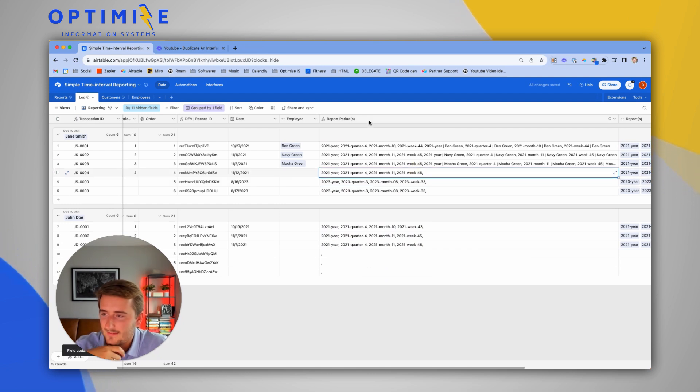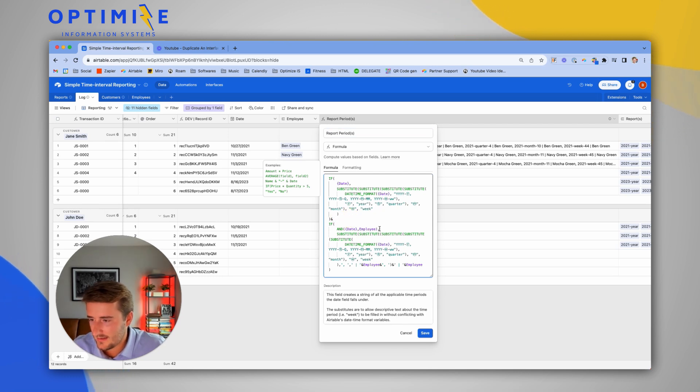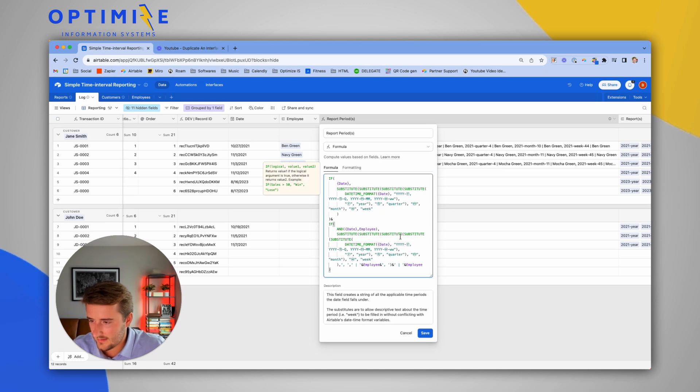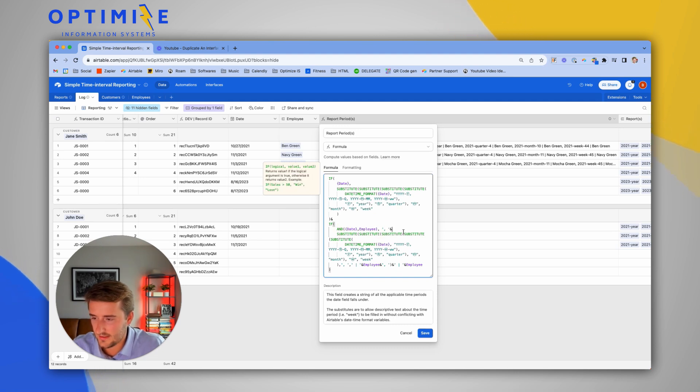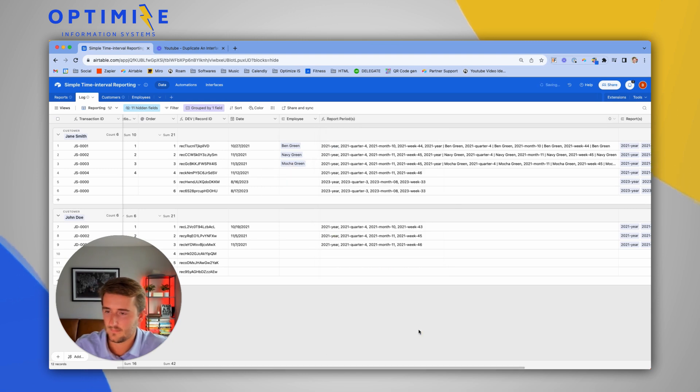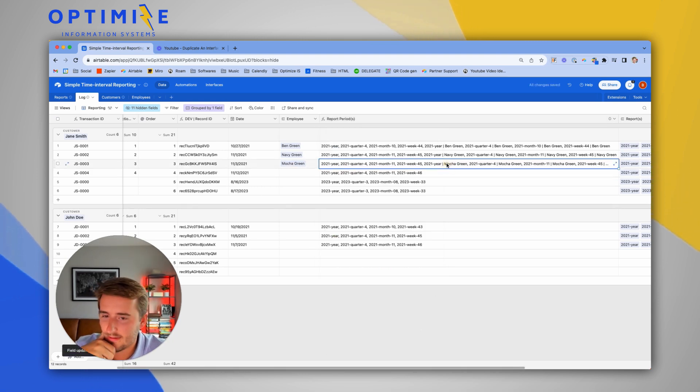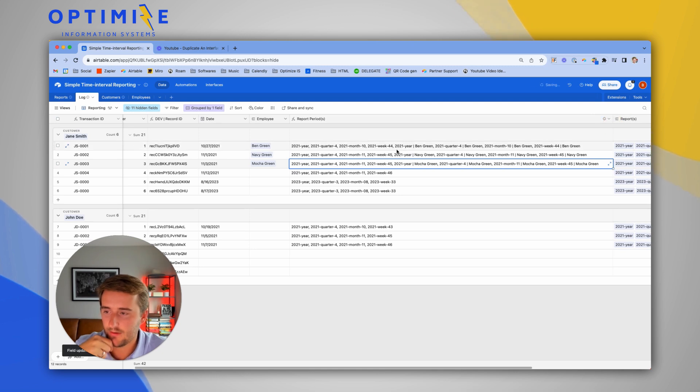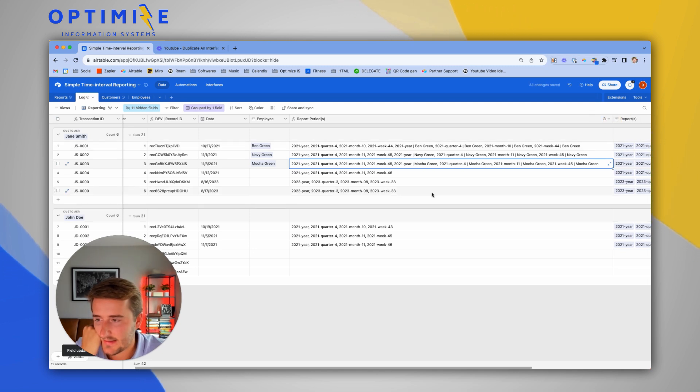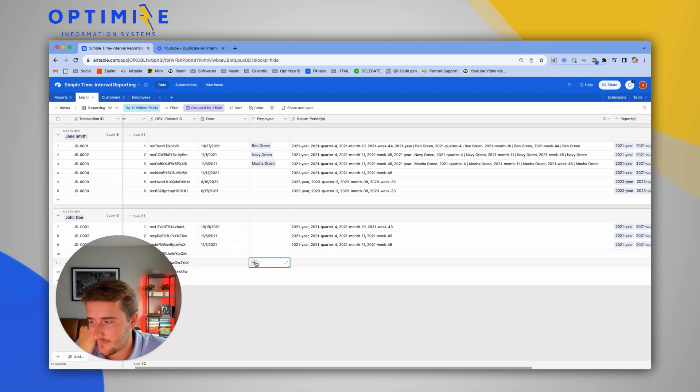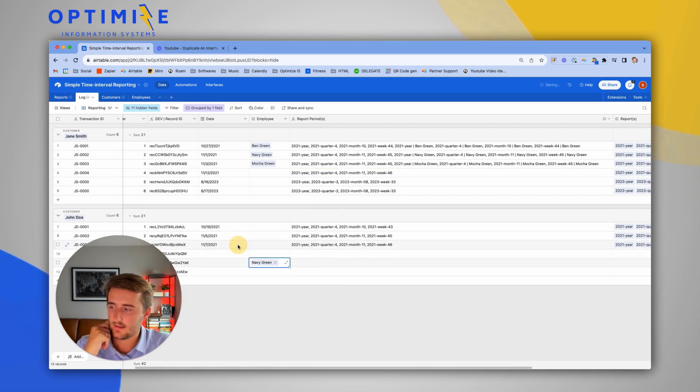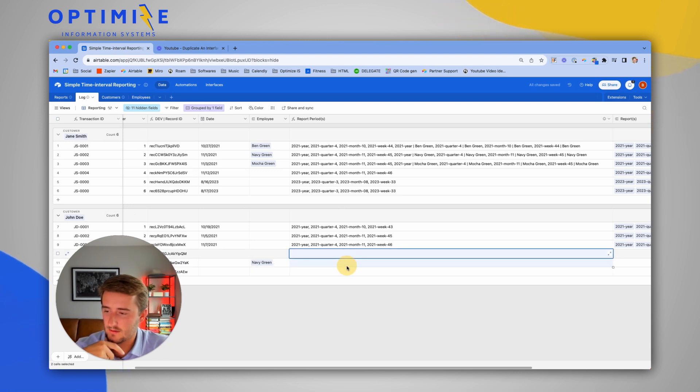Instead of the comma being up here, we don't want a trailing comma. So now those look like some good lists. We'll only use all these other ones if there is an employee and a date. This one has an employee but no date, so no reporting for that.